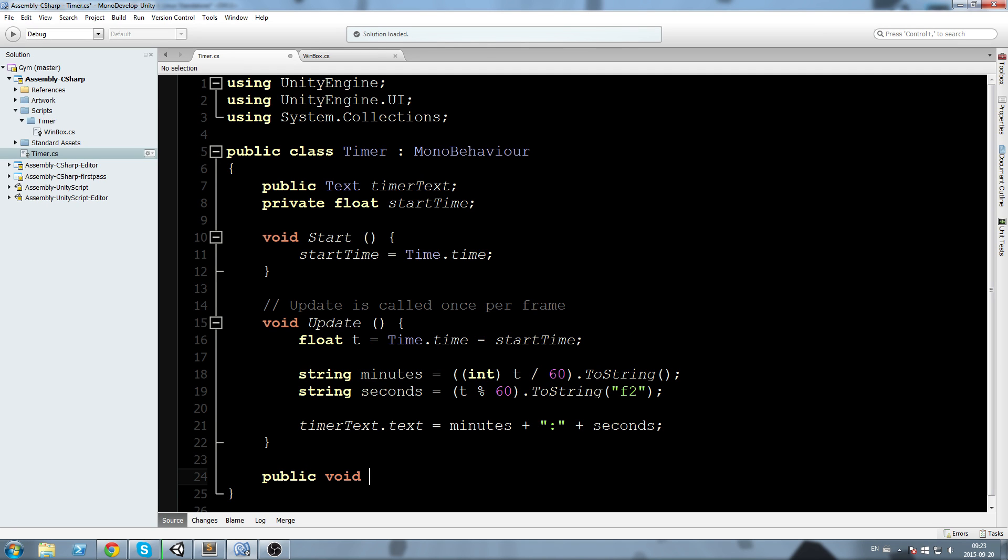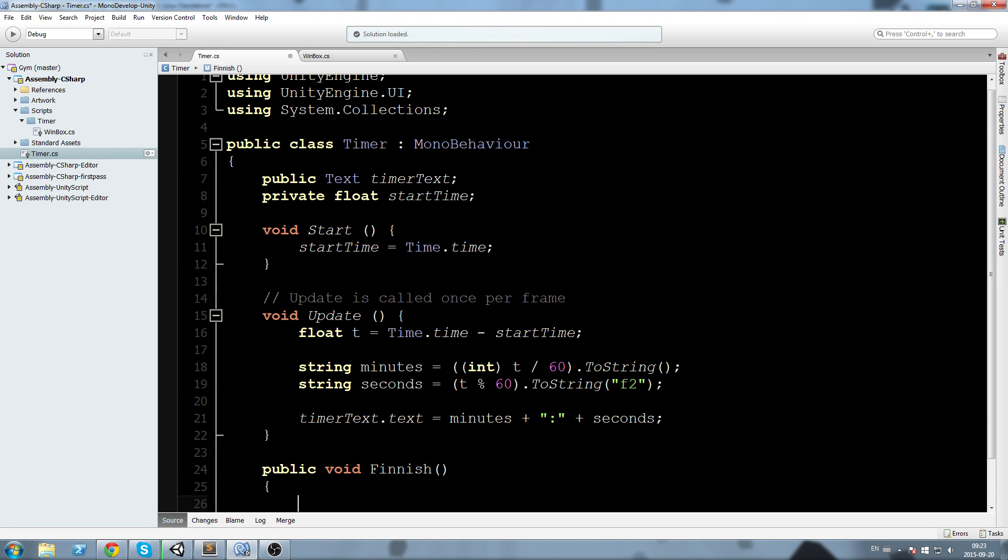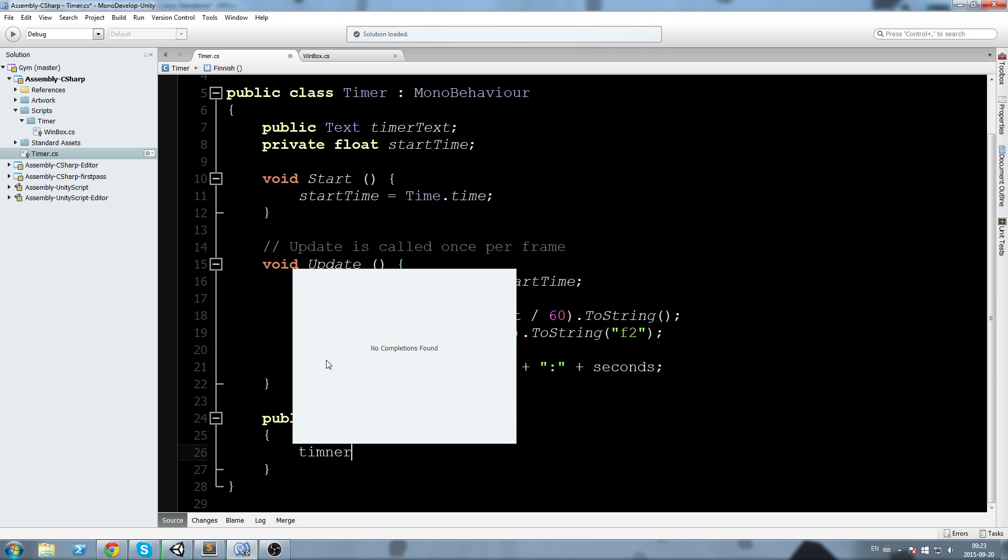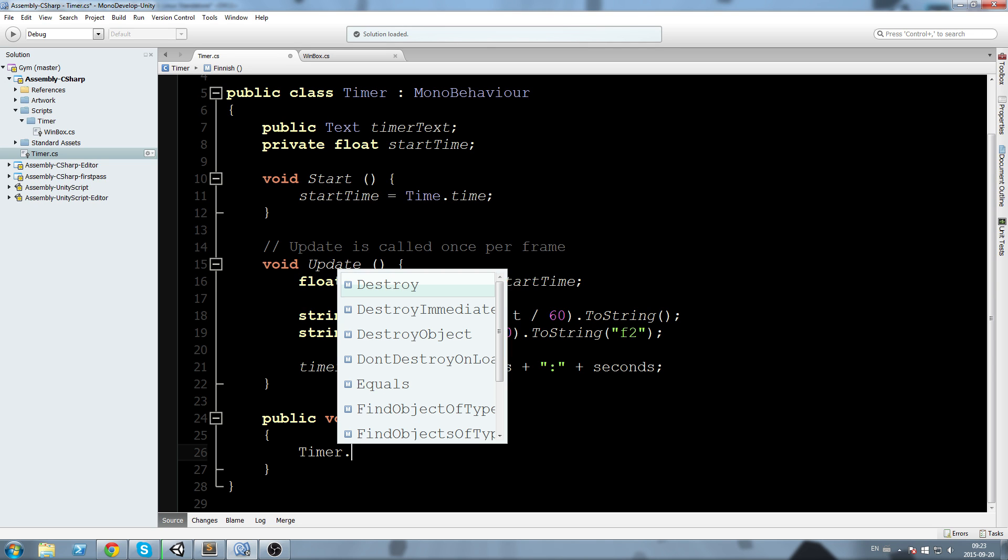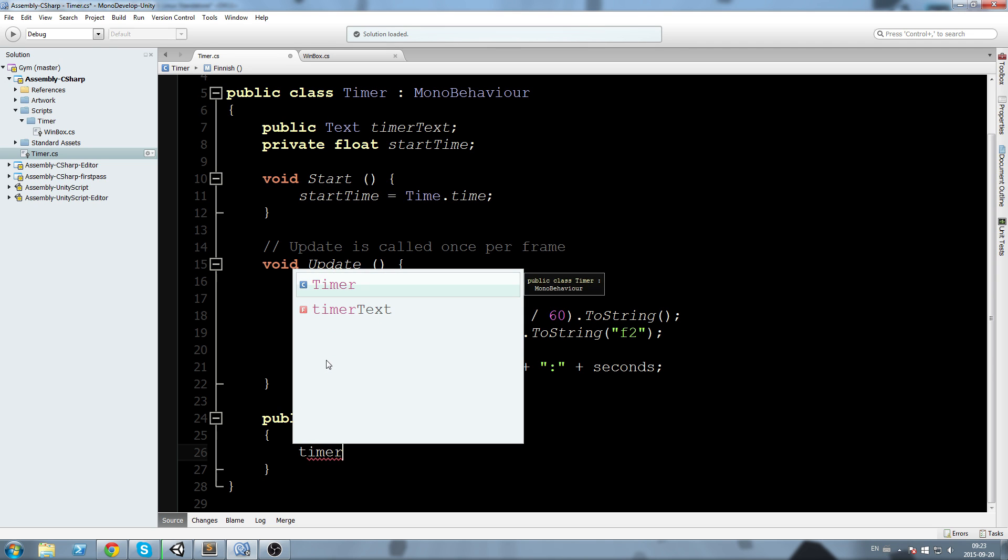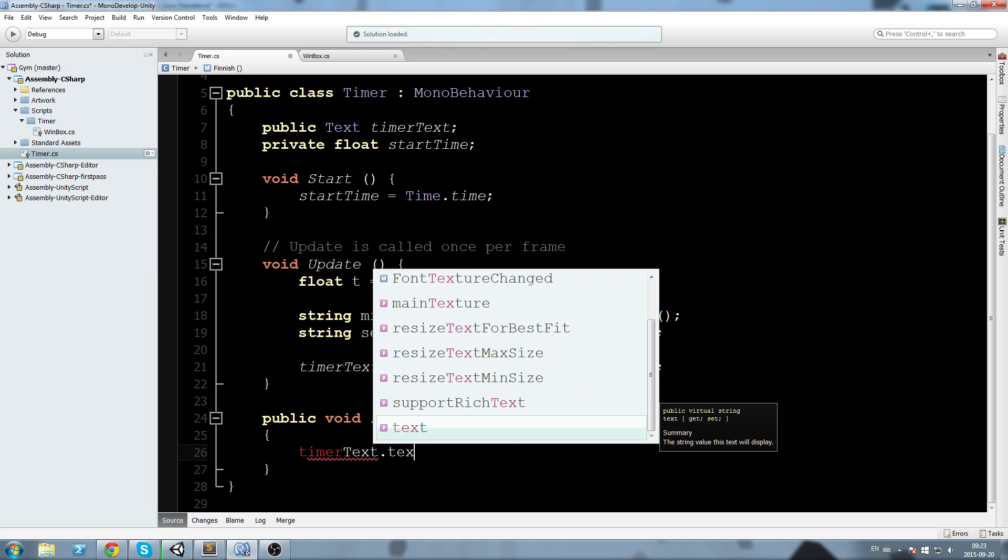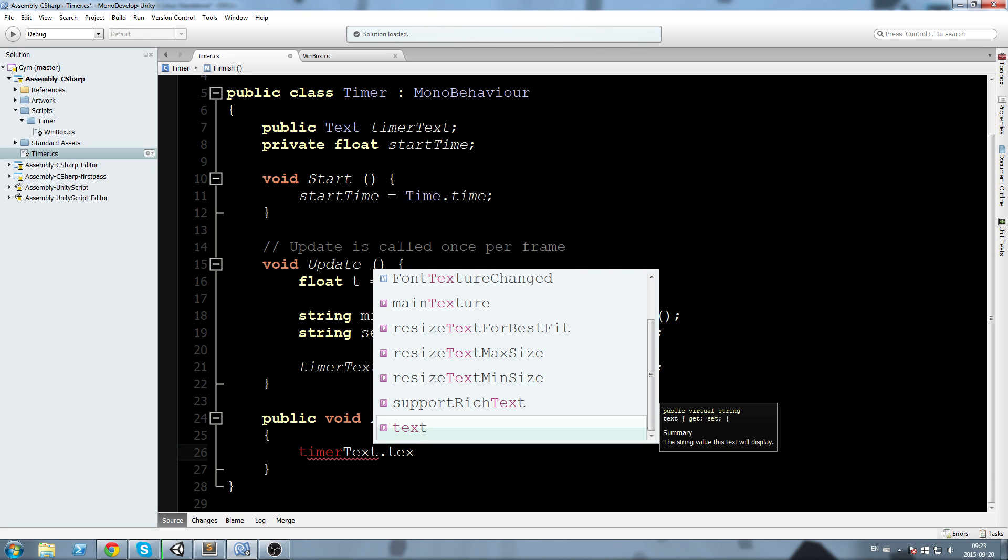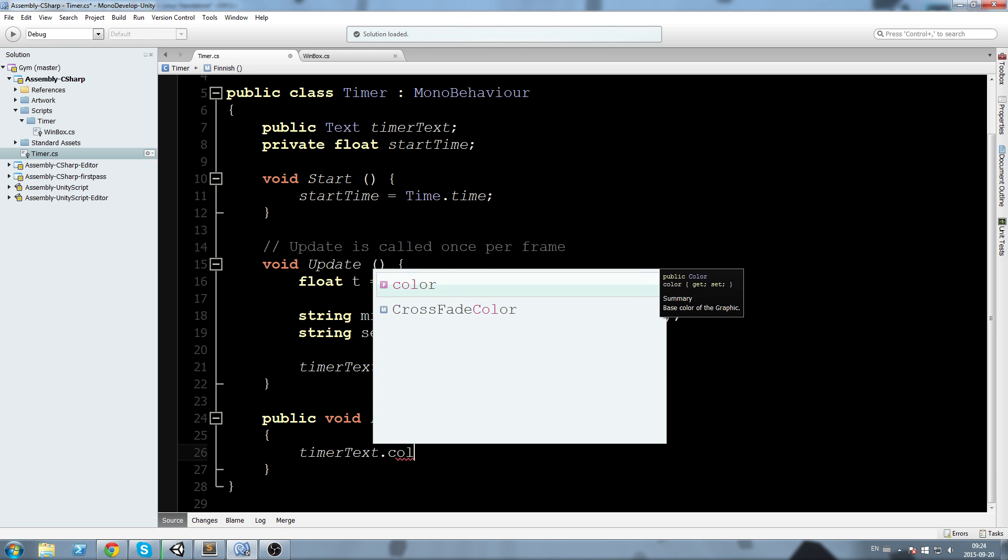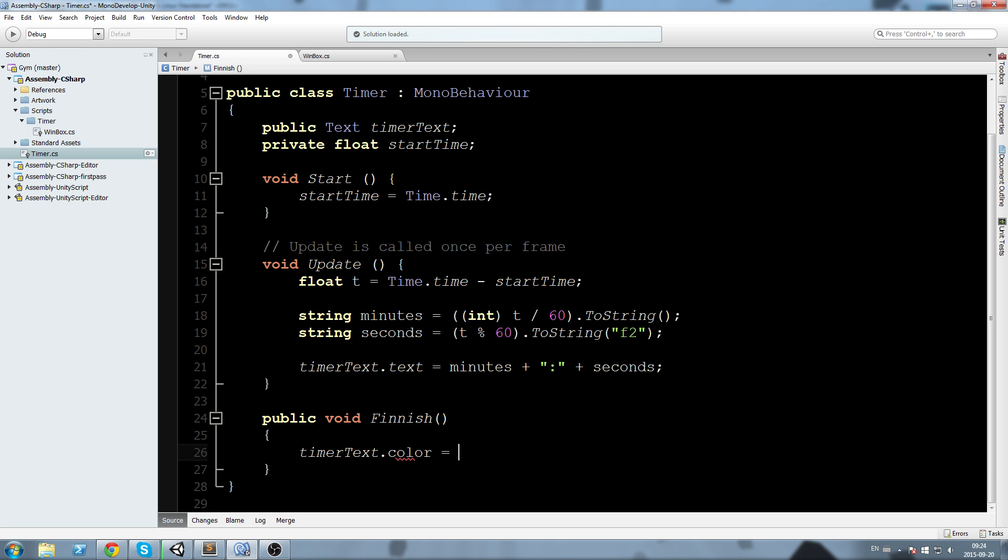I'm going to go in my timer, write a public void, I'm going to call it finish. In here I am going to say timerText.color is going to equal Color.yellow.